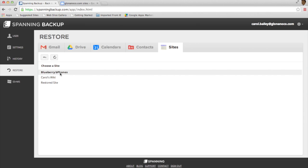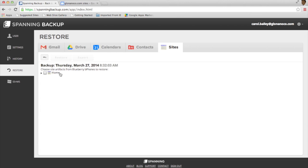Then you'll choose the site from the list of your sites. From there, you can choose to restore the entire site or just a single page.